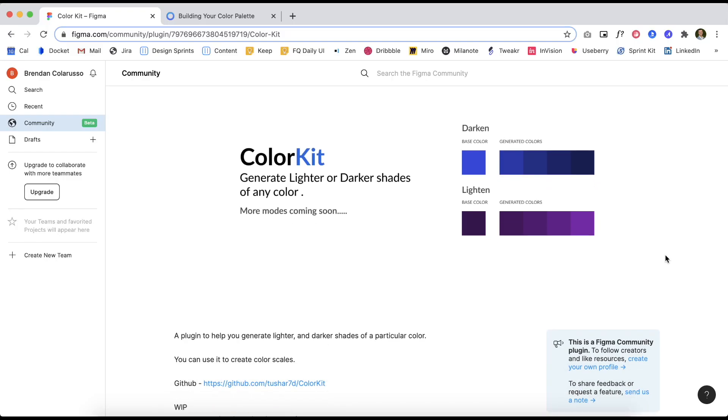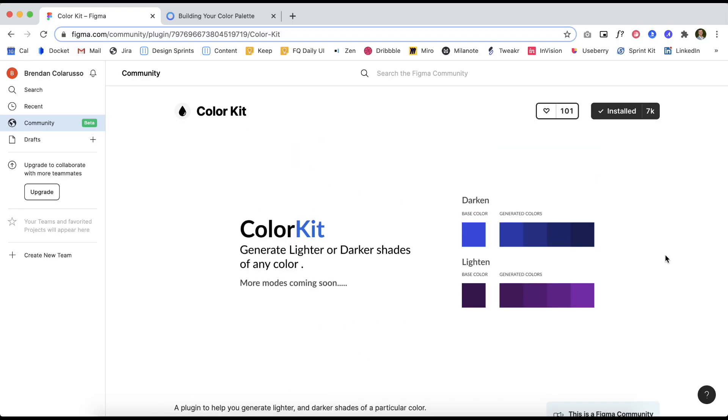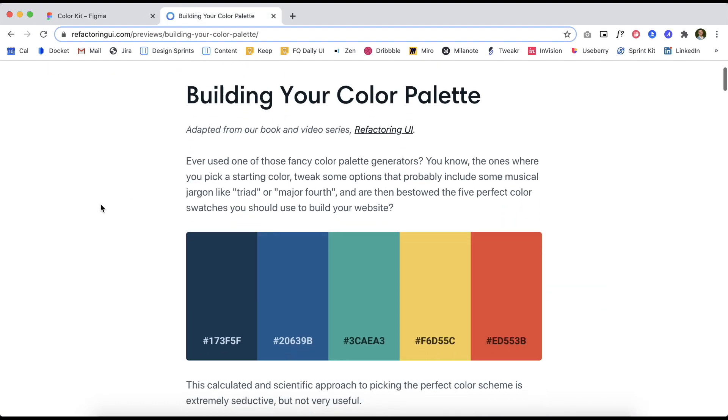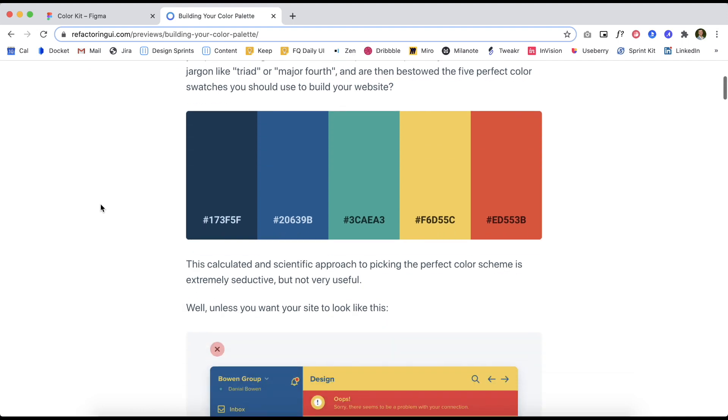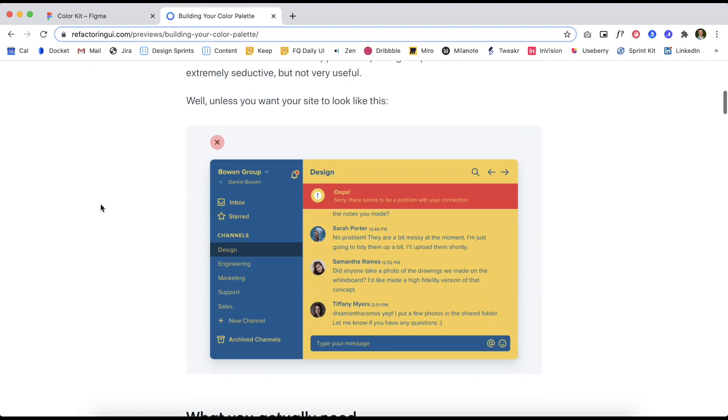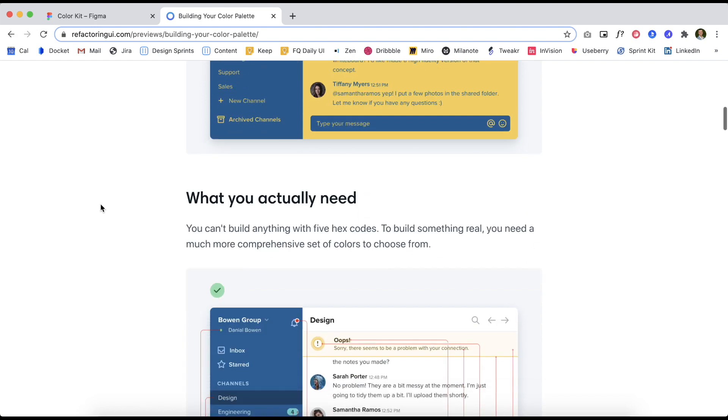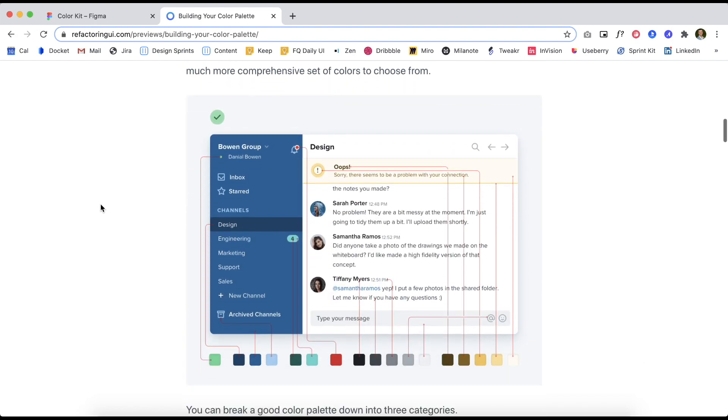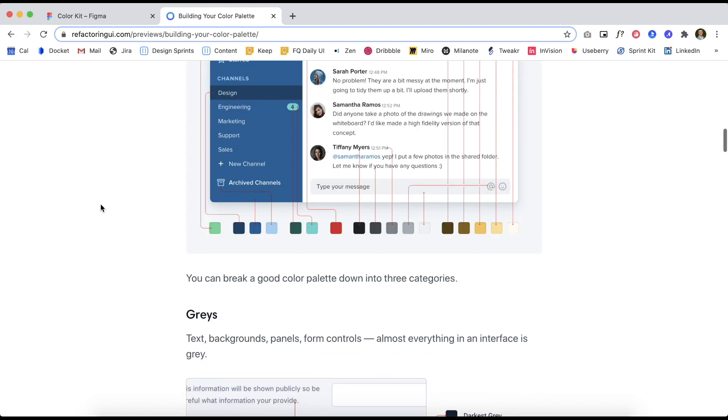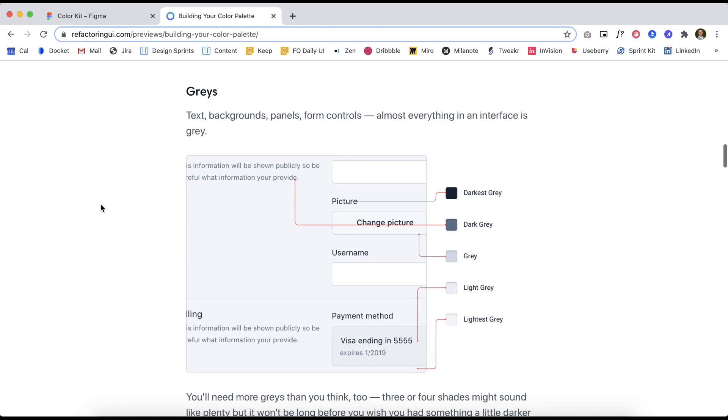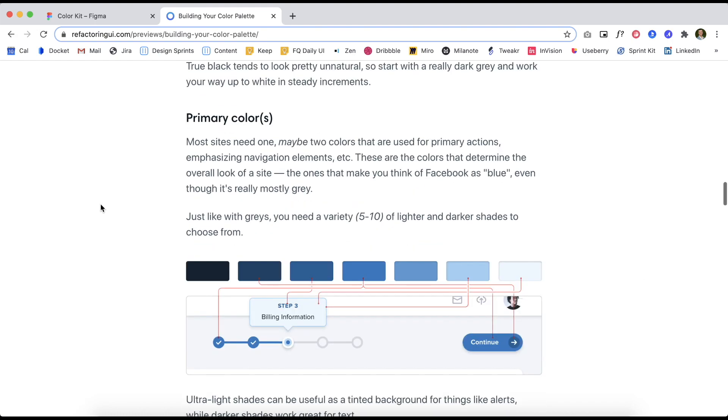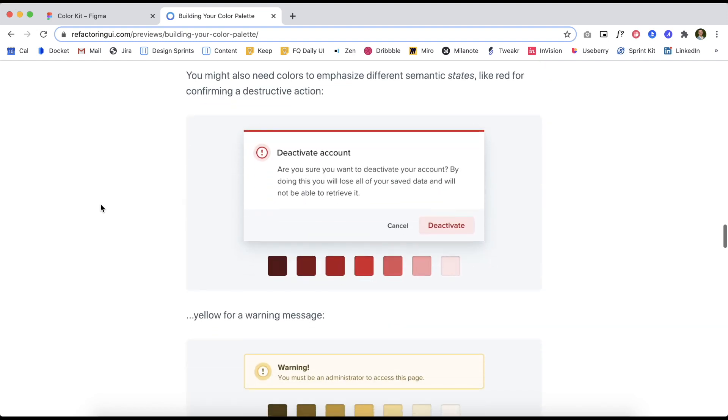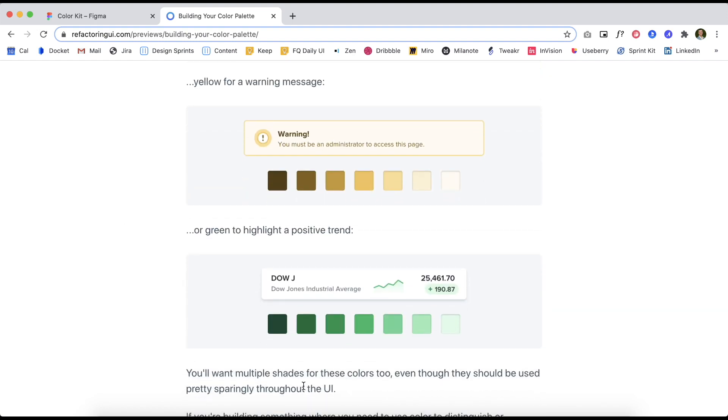And the last Figma plugin I want to recommend today is ColorKit. In the video I did on color, I talked about the importance of using variations of a color within your UI design in order to create a polished and more professional looking design. I learned this from a book that my co-founder gave me called Refactoring UI. There's a chapter in the book that talks about how you need a lot more colors than you think. And this article is basically summarizing the version of that chapter. And I would highly recommend reading it. It will be in the links in the description.